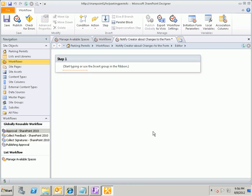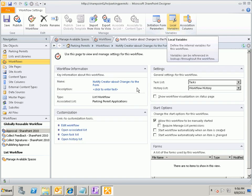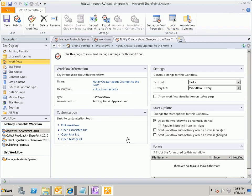And when I do that, that creates a new blank workflow, and it takes me to the editor where I can begin writing my workflow. If I click on Workflow Settings up here in the ribbon, this takes me to the Workflow Settings page where I can set some things about how my workflow behaves. The thing that's probably most important here is this section called Start Options.